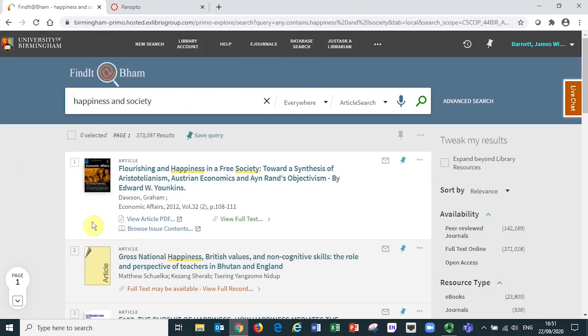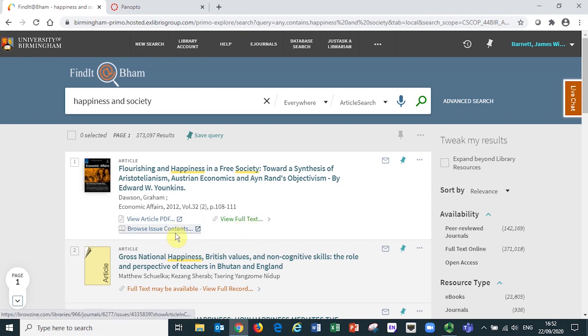For some journal articles, you will notice that as well as the green view full text link, there are other links that can be selected. These are just there to widen your discovery options.